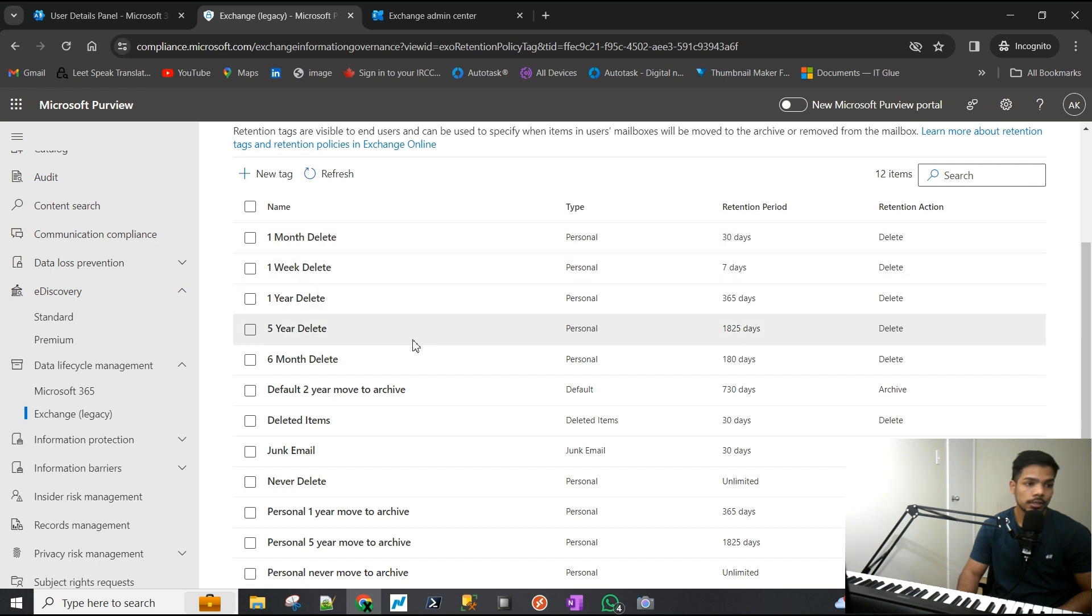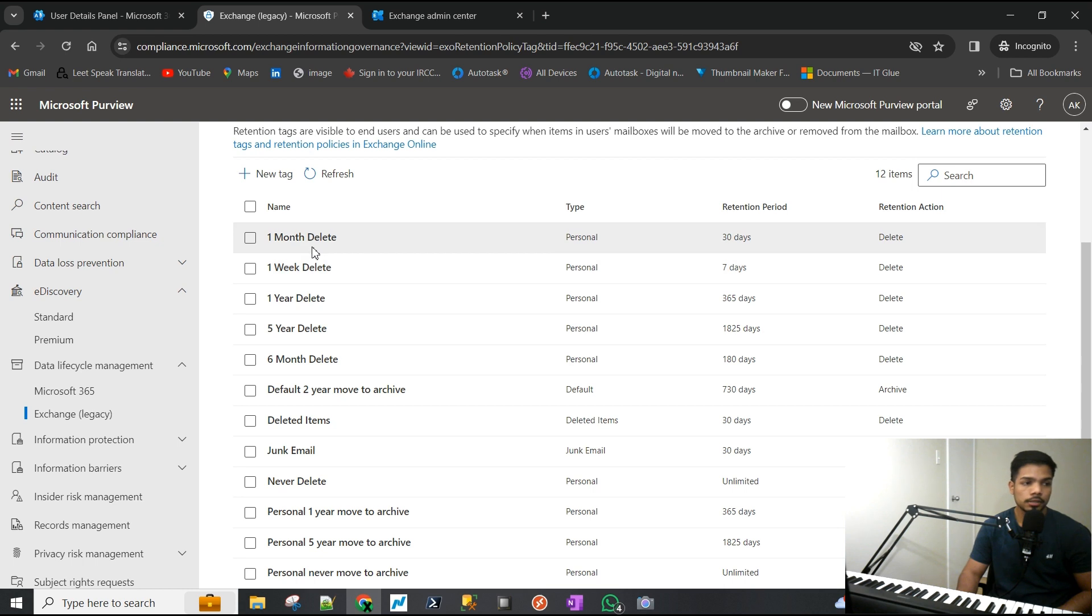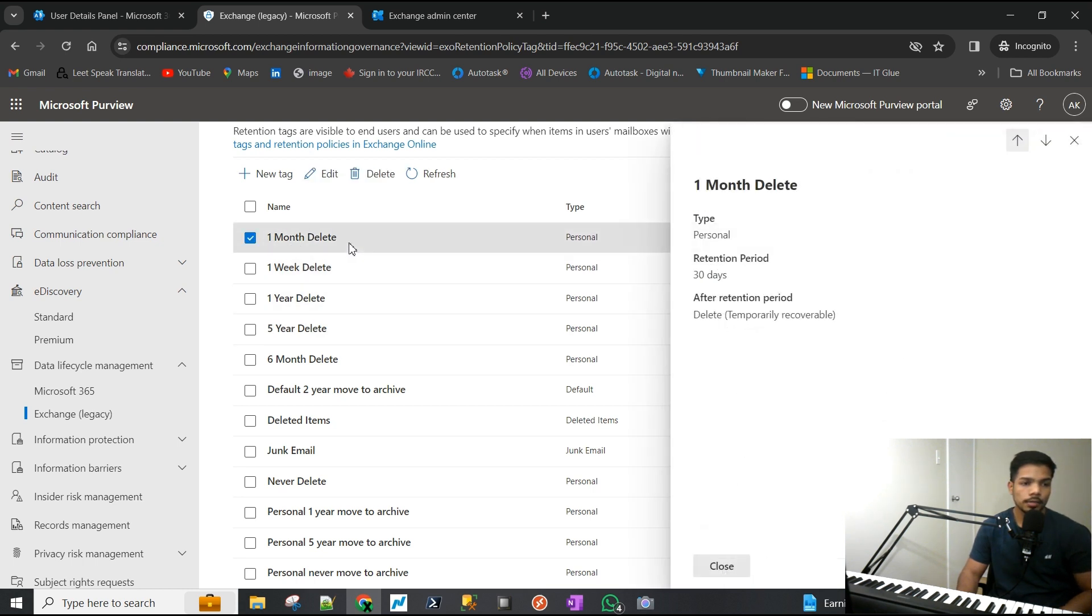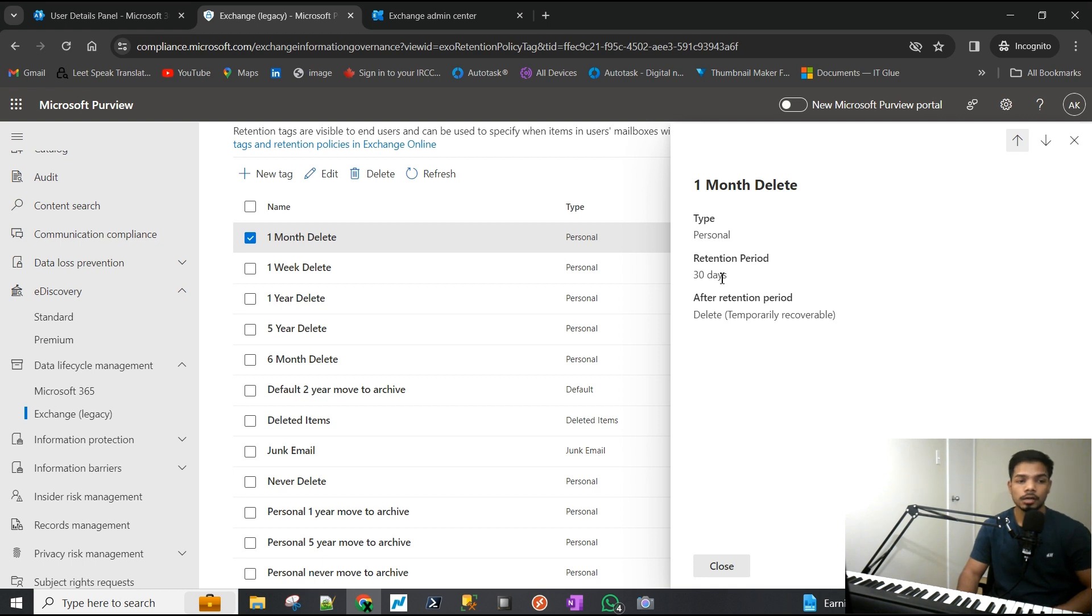If I open this one here, it basically says all the personal items, if they are deleted, still need to be retained for 30 days before it's actually deleted.